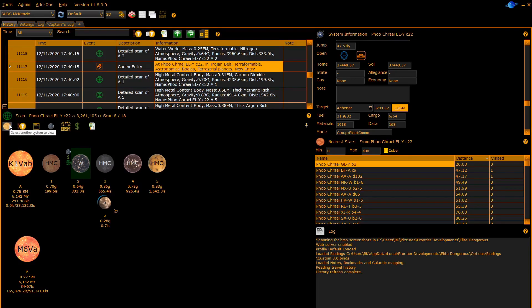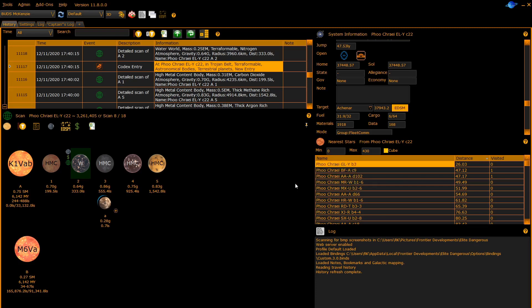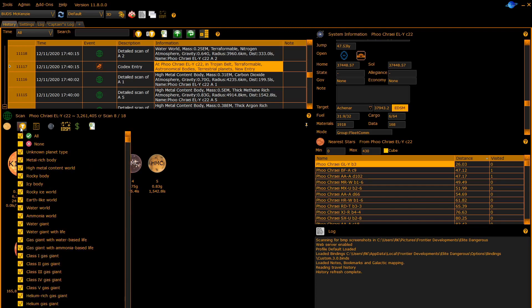The sun allows you to show an arbitrary system not the system you are currently in. Type the name of the system in and click OK. The next button allows you to filter out different planet or star types.